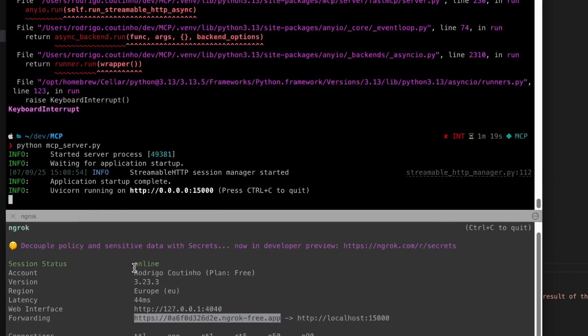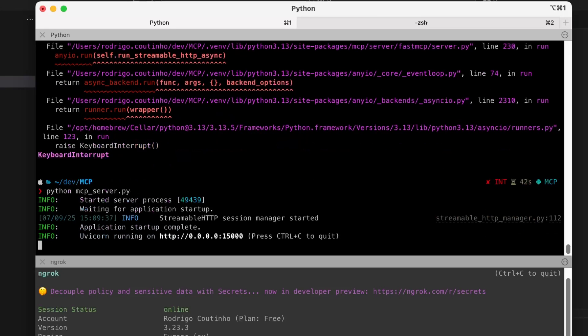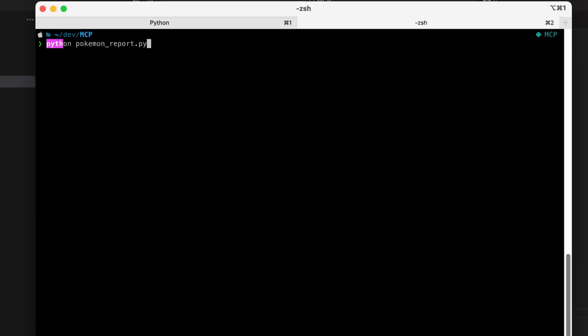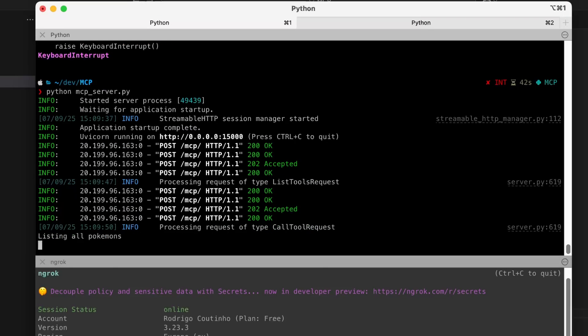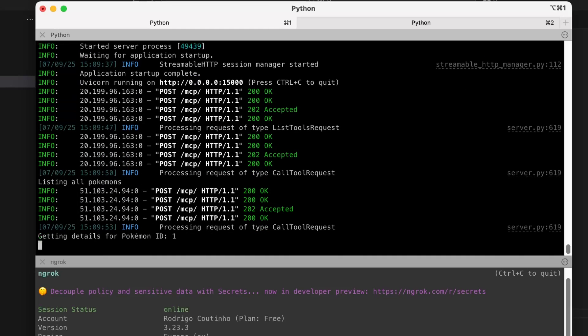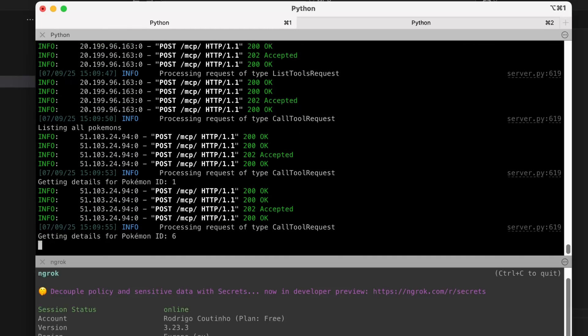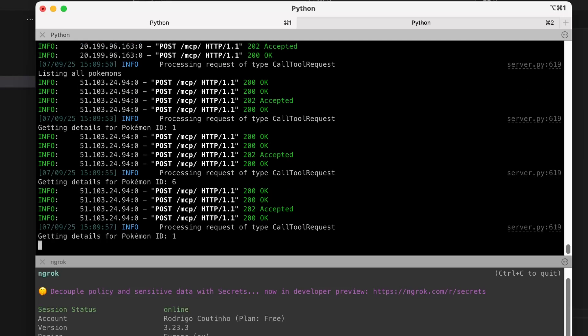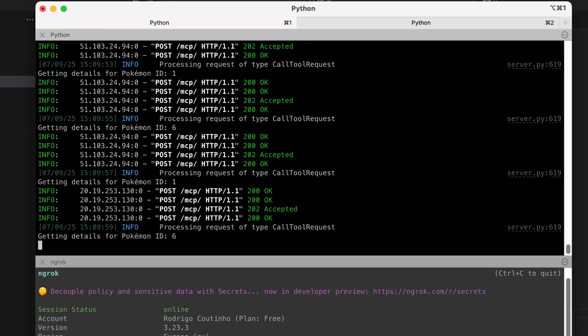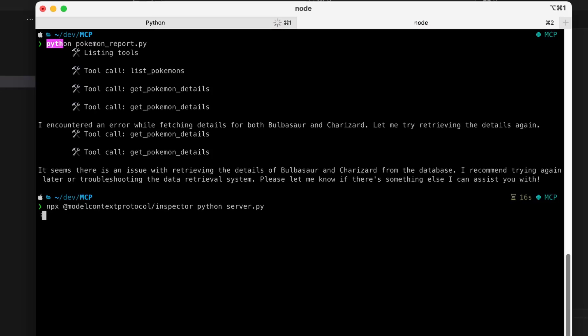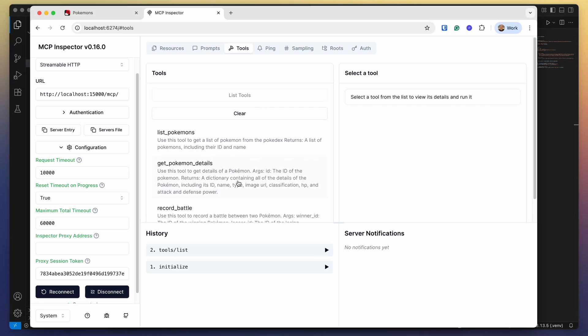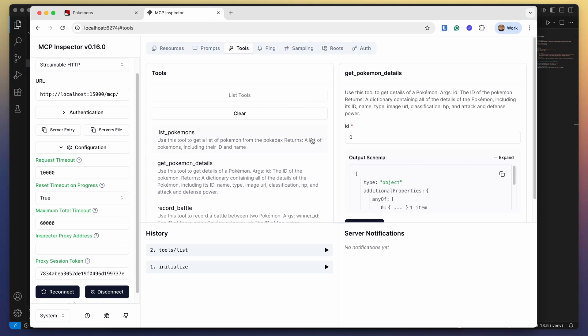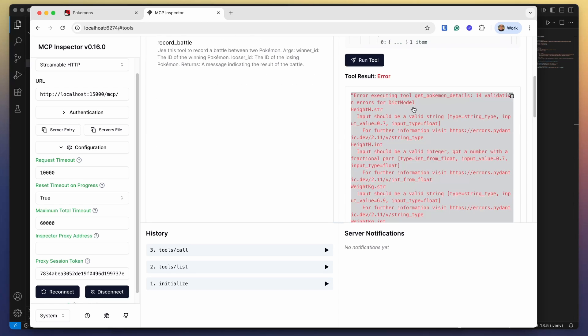So now I'm ready to test this. I go back to my command prompt, I restart the MCP server to make sure it has the latest version and I can now run my Pokemon report. If I go back to my MCP server I can actually see what's going on and it's getting the list of all Pokemons, it's getting Pokemon ID number one, it's getting Pokemon ID number six and actually it's starting to get again the details for the Pokemon. This isn't a very good sign and things didn't go as expected. Fortunately we have the MCP inspector to guide us on what's going on.